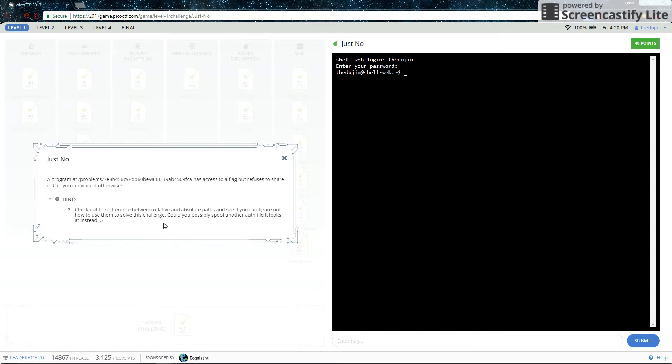Here's the hint. So let's CD to that path and see what we're up against.